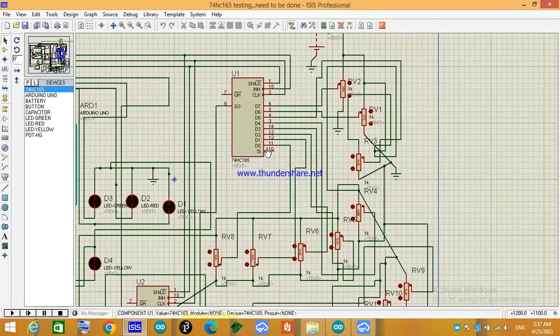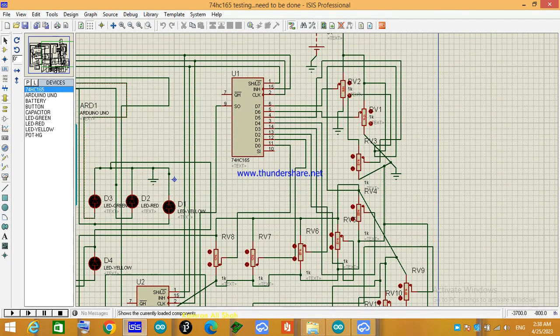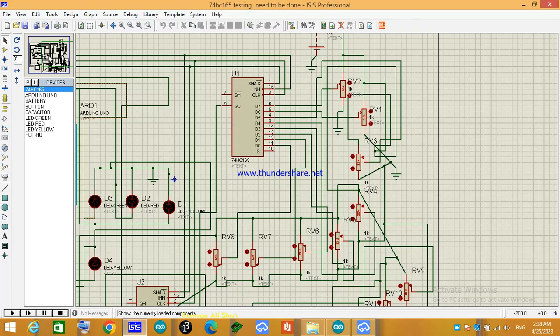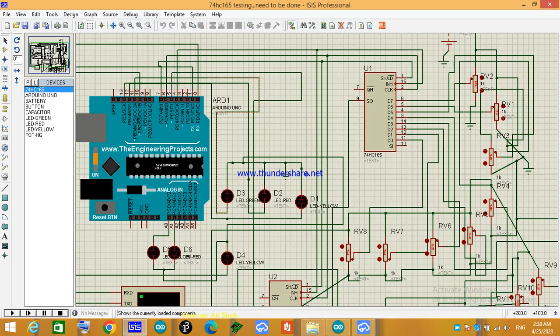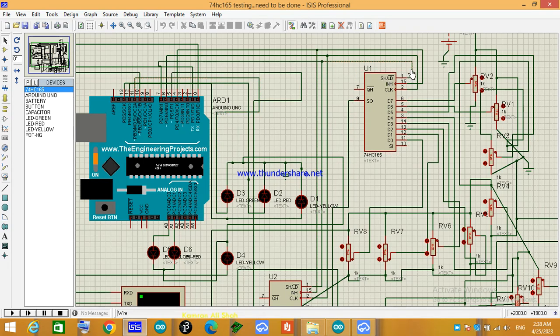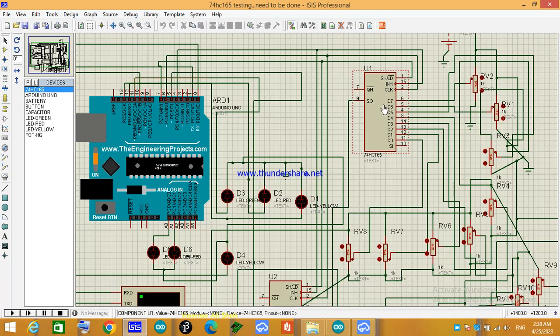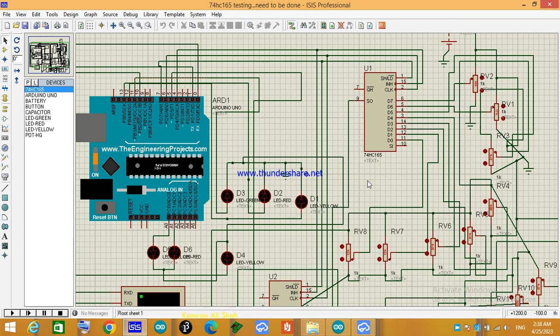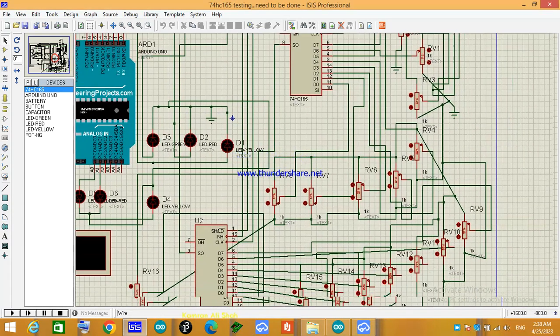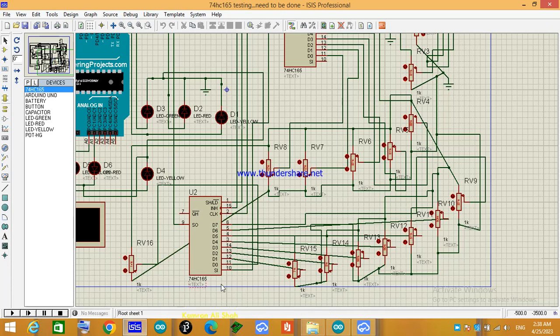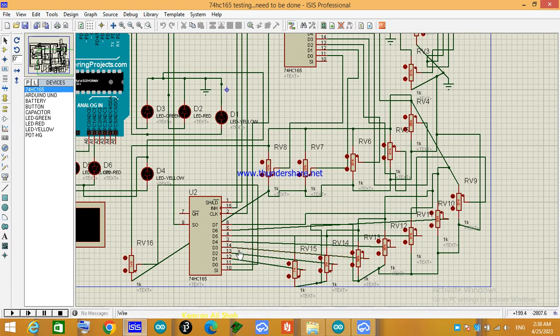These are 74HC165 ICs and these are the pin configurations. The shift load pin is connected to Arduino pin 7, the enable pin, clock pin, and definitely the shift out pin of the first IC will be connected to the serial in pin of the second IC - the ninth pin on the previous IC comes to pin 10 of the second IC.